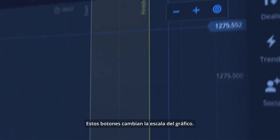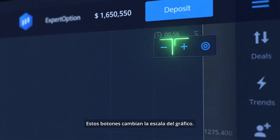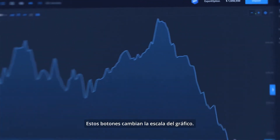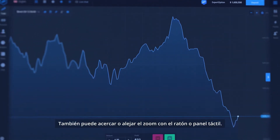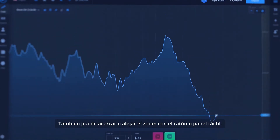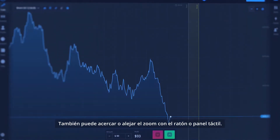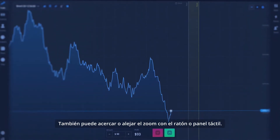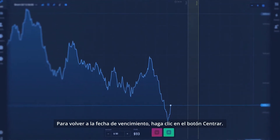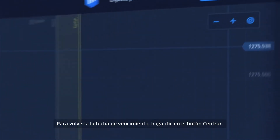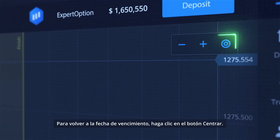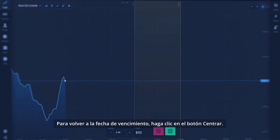This button changes the scale of the graph. You can also zoom in and out with your mouse or touchpad. To return to expiration time, click the Focus button.